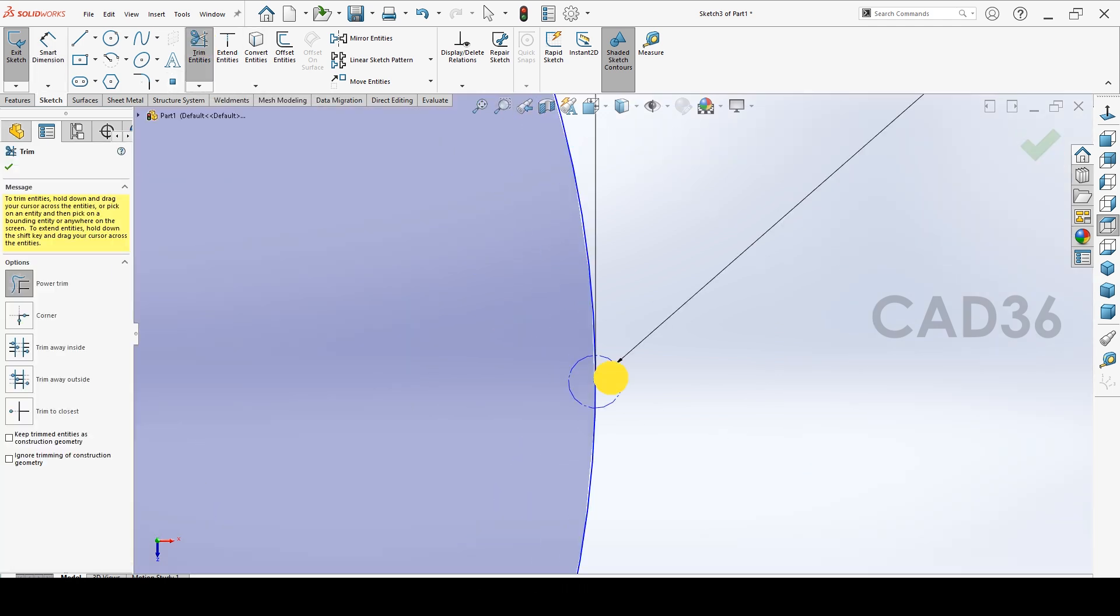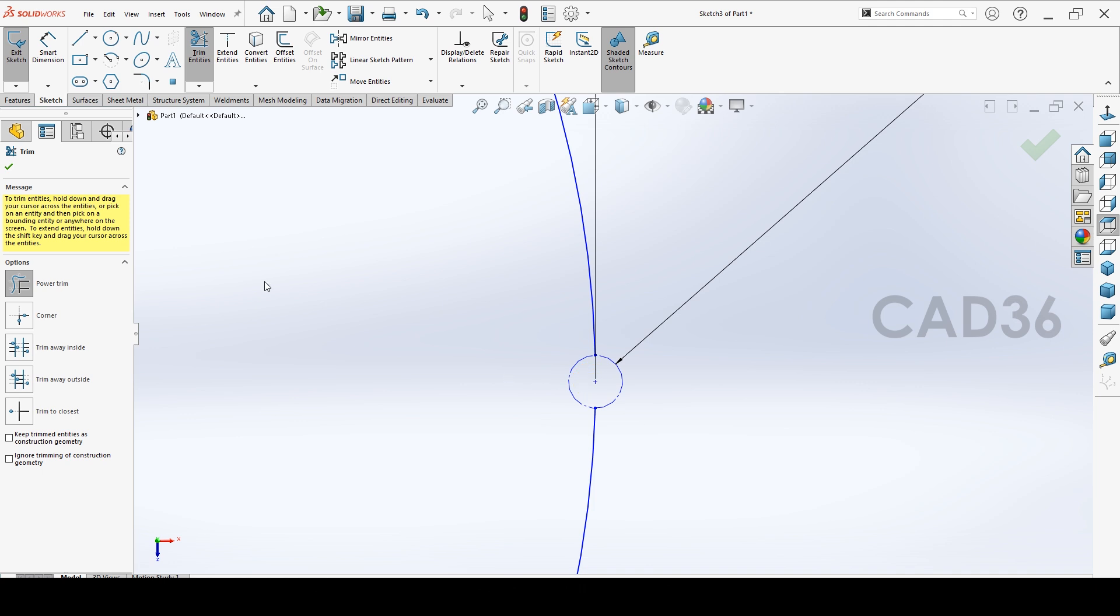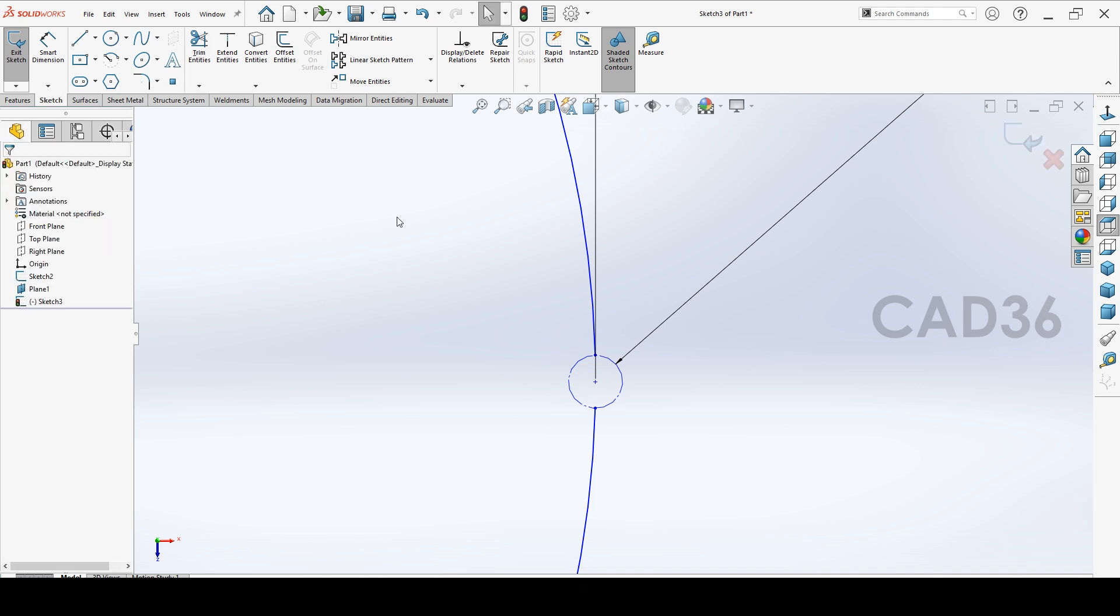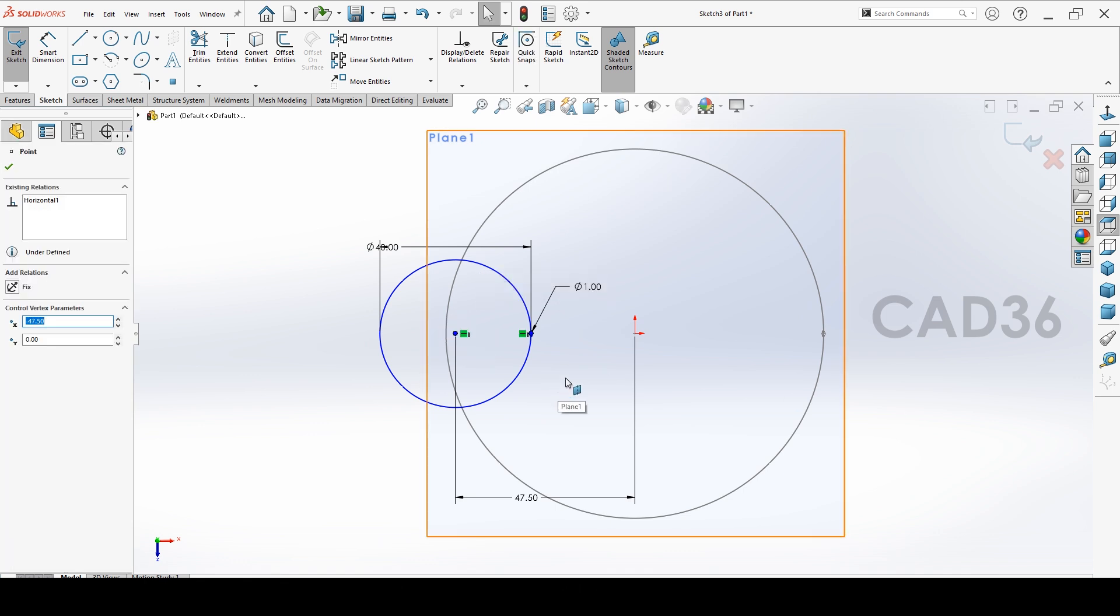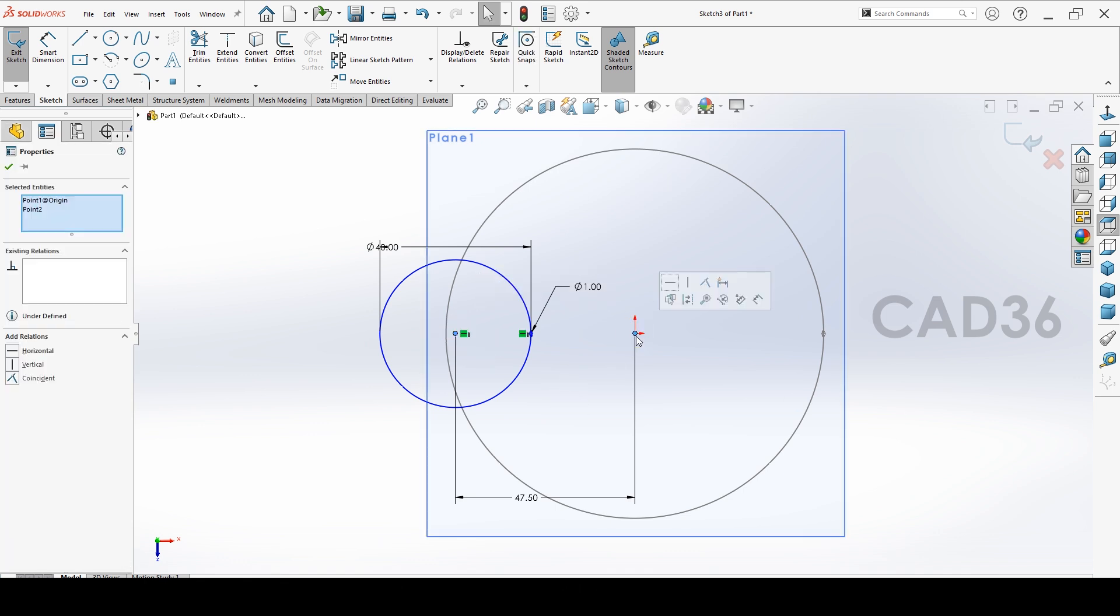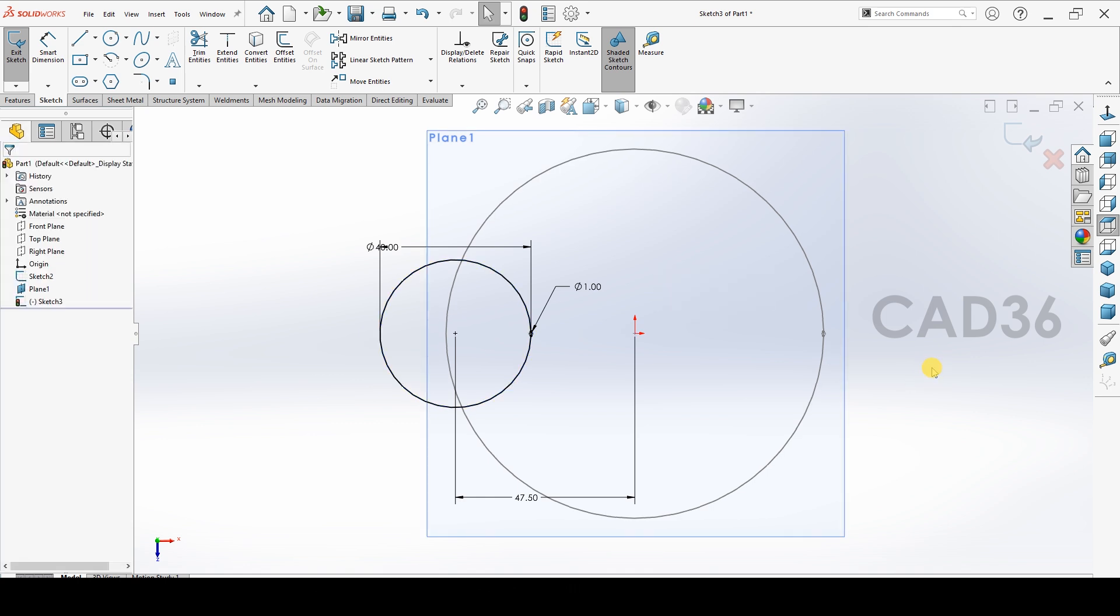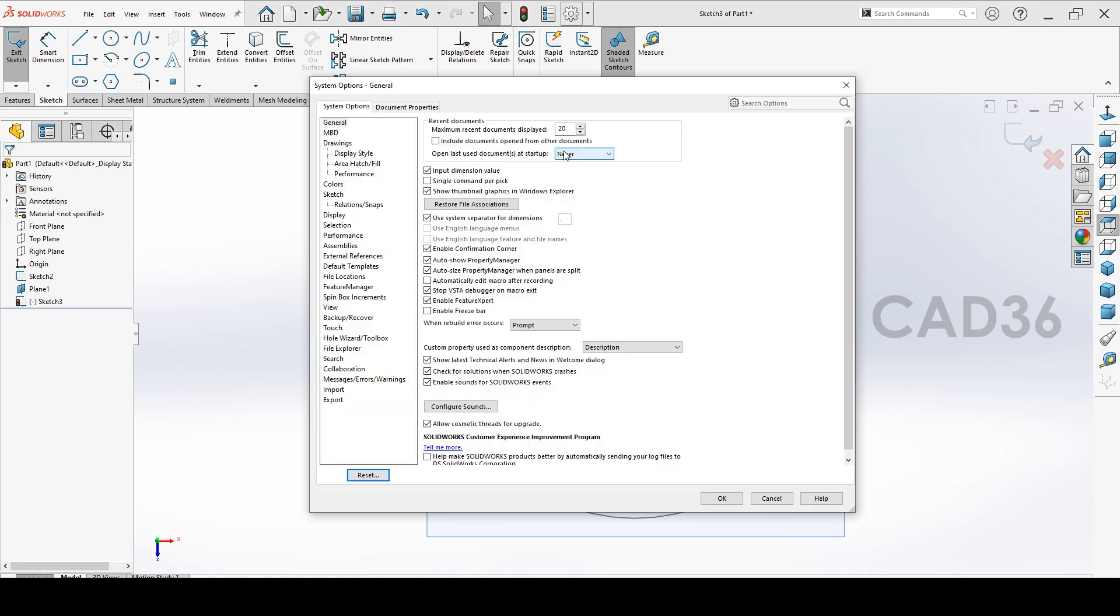Then go to the trim, power trim, and trim it. See, still our drawing is in blue, so we missed some relation. Select these centers and origin and make horizontal, so our drawing is fully defined now.